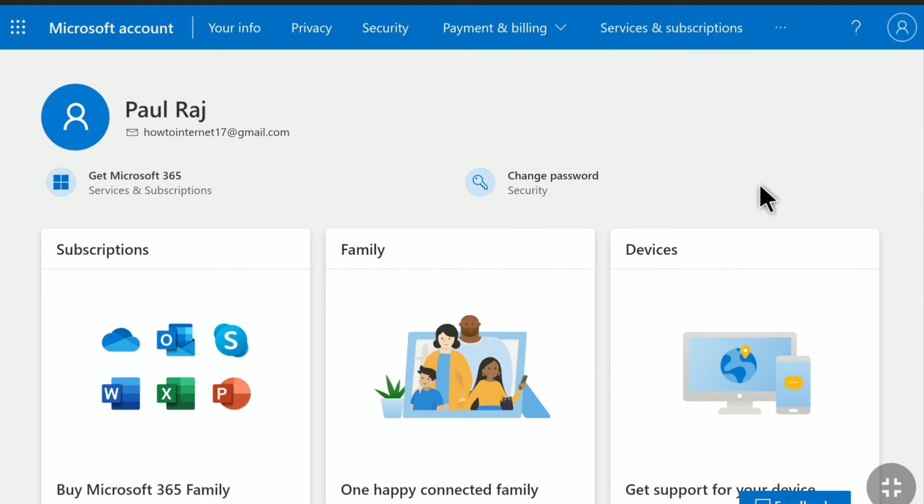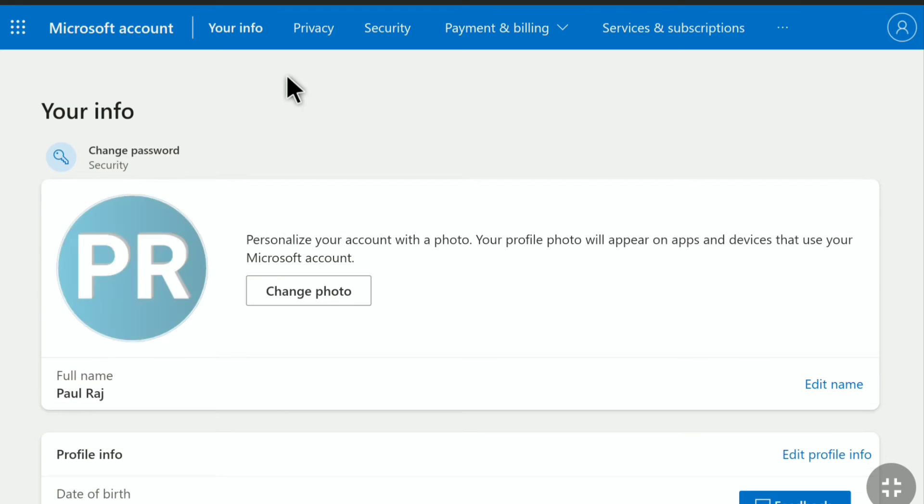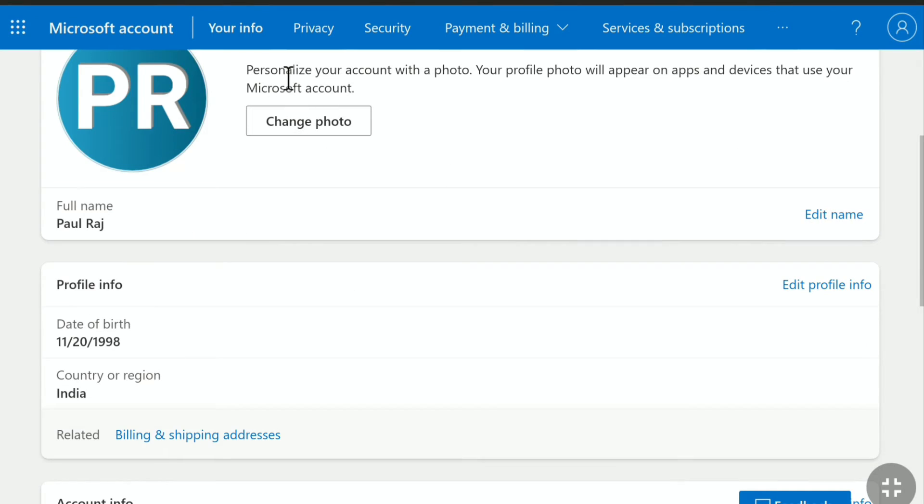Now in your Microsoft account, click on your info. In your Microsoft account info, just scroll down. Here in your profile info you can see your country or region. As you can see, this is my country, India.